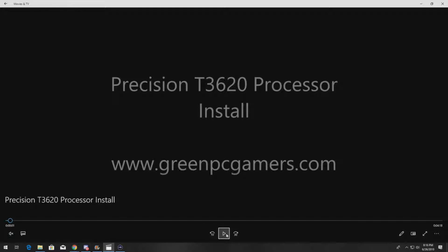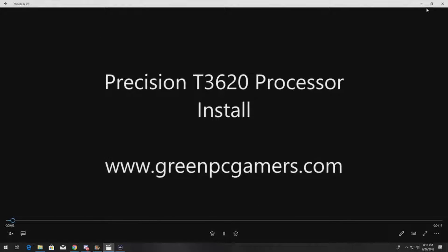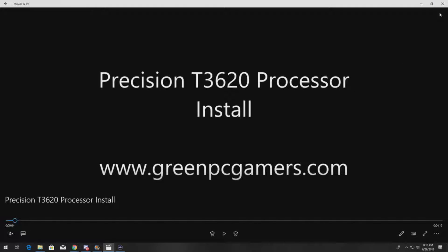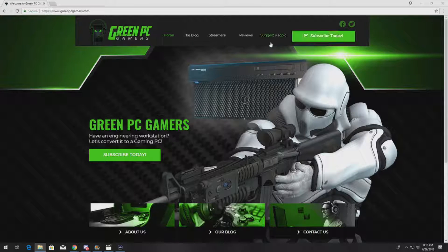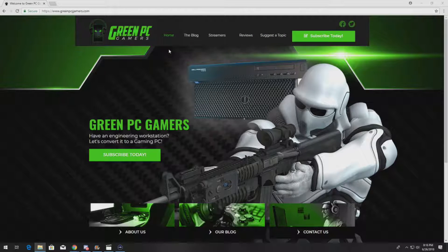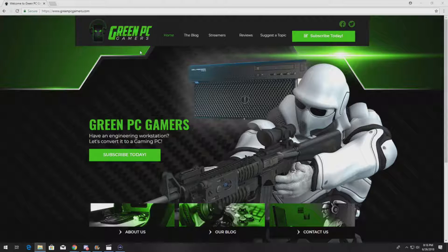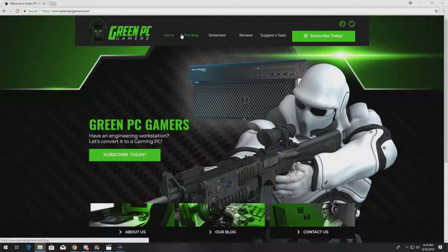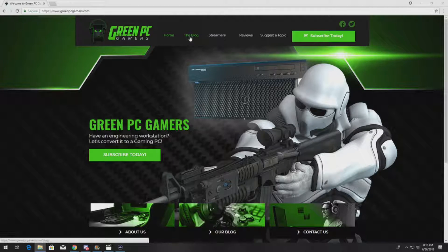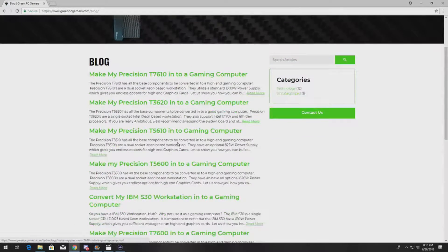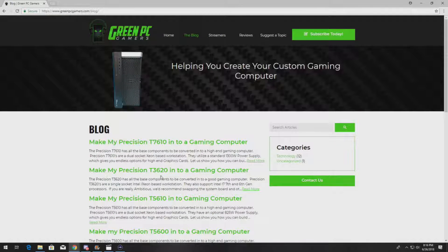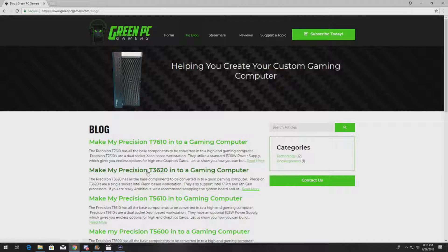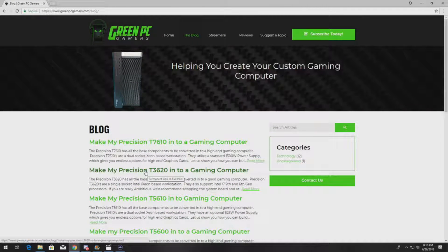Before we go through the video, if you're planning on upgrading your processor and you don't already have one, we run a blog site at GreenPCGamers.com. Just go to the website, click on blog, and you can either search or browse through to find Precision workstations, Z-Series HP workstations, or IBM workstations.